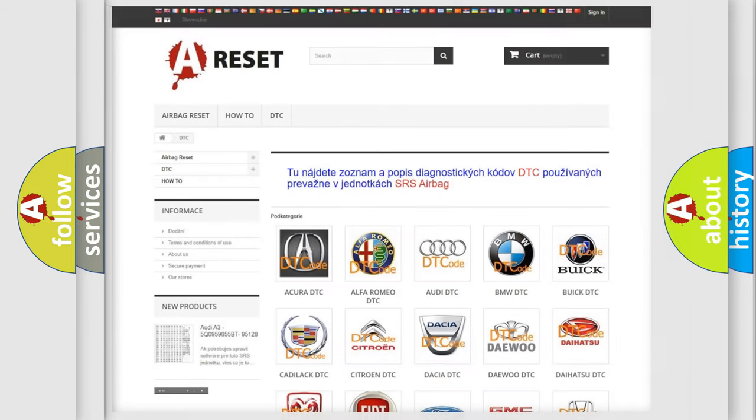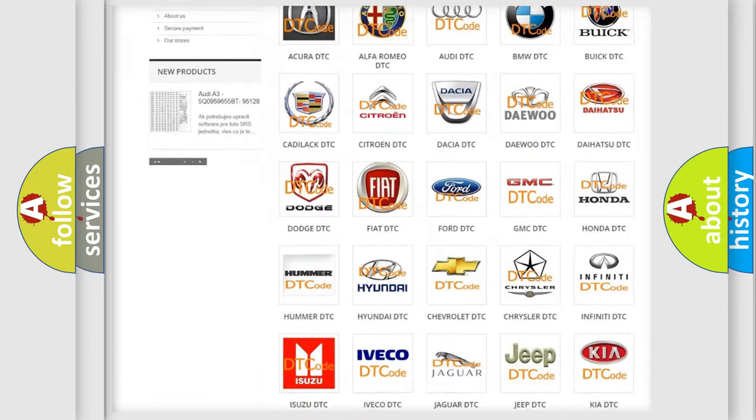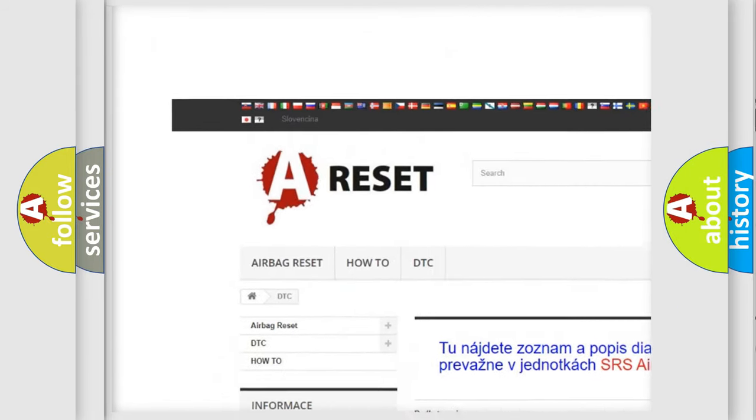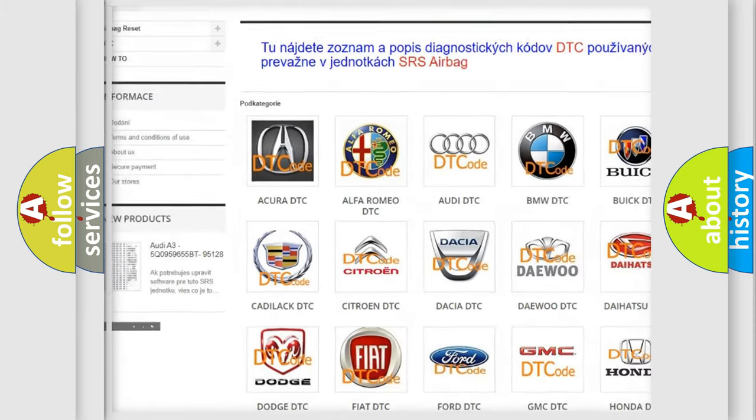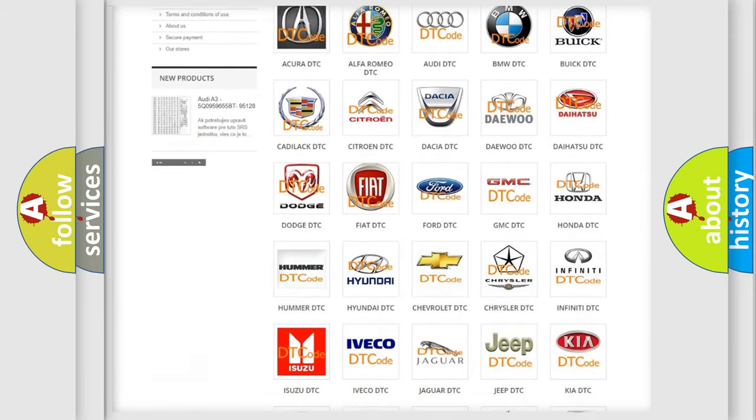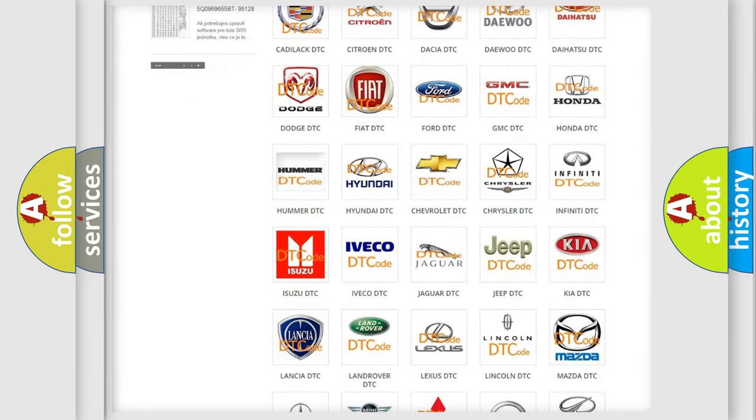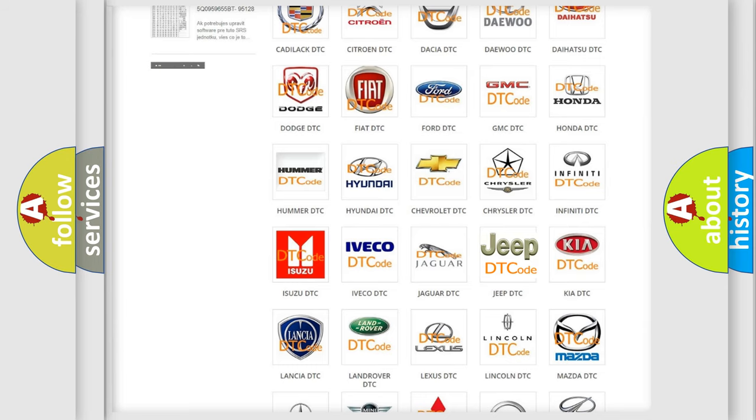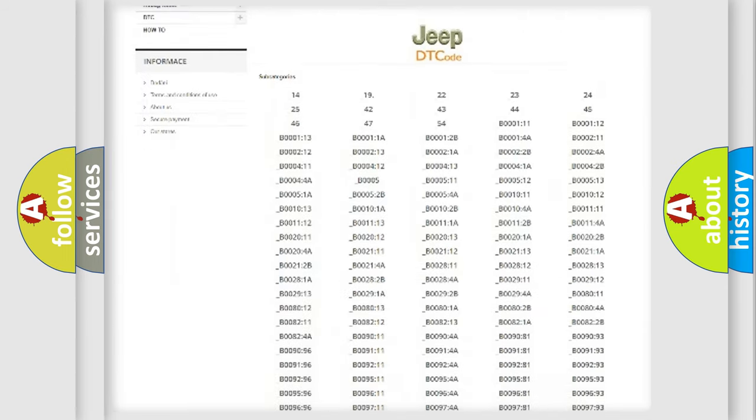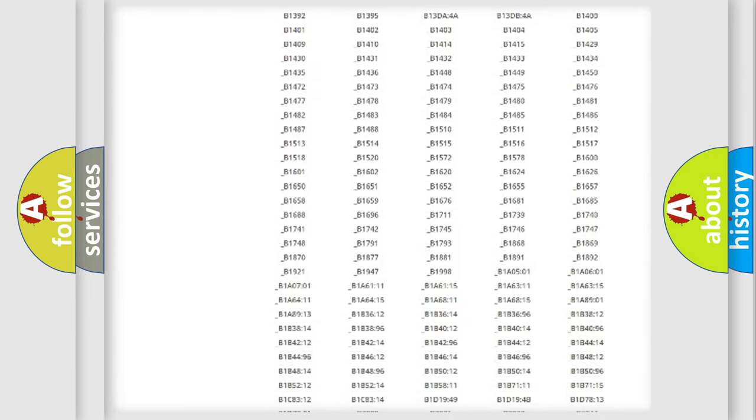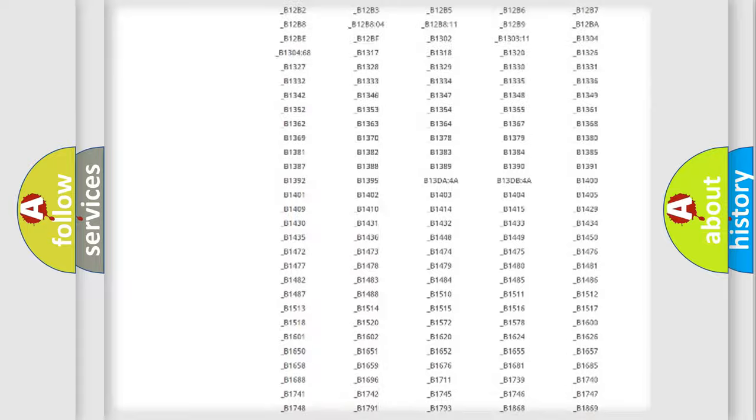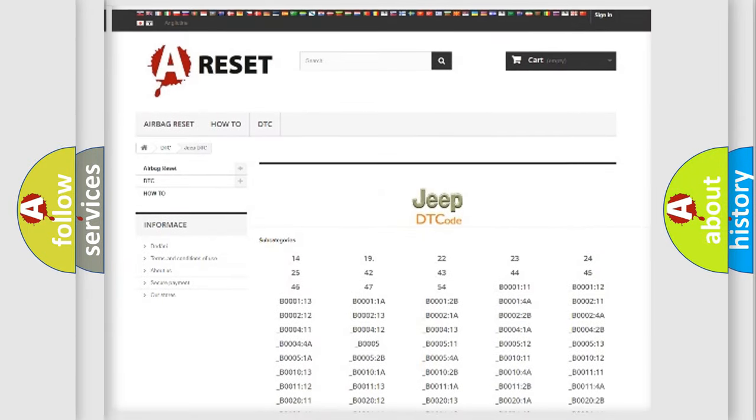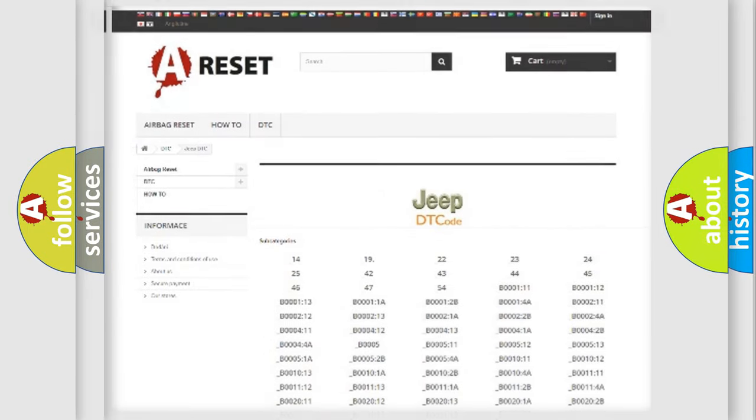Our website airbagreset.sk produces useful videos for you. You do not have to go through the OBD2 protocol anymore to know how to troubleshoot any car breakdown. You will find all the diagnostic codes that can be diagnosed in Jeep vehicles, and also many other useful things.